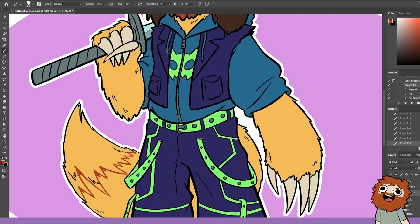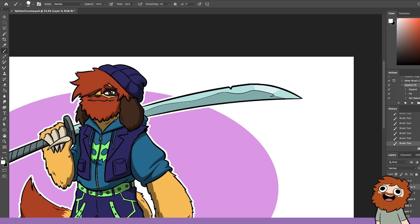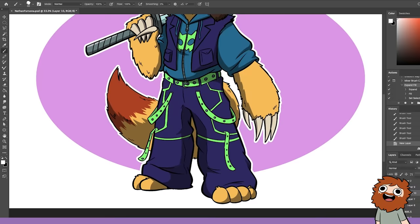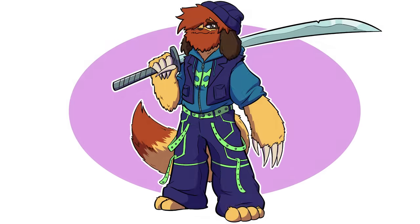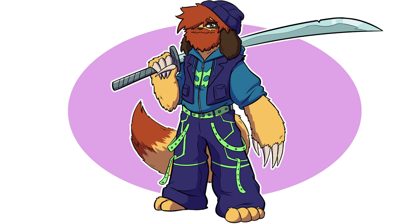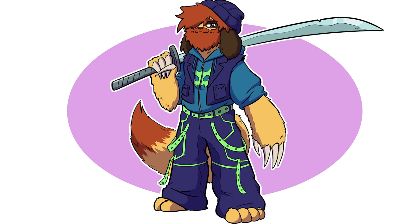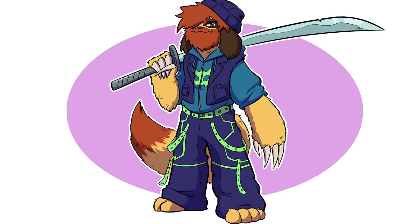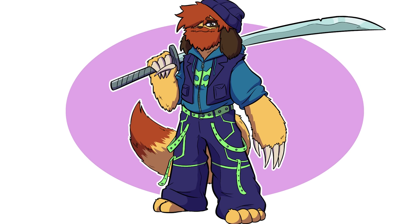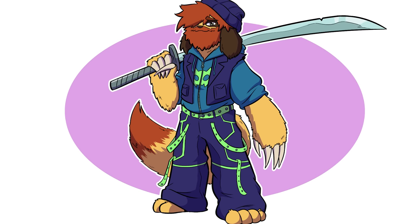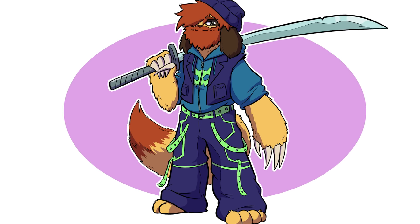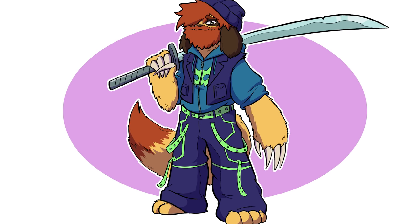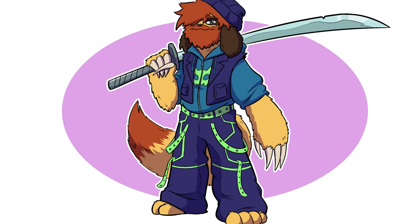Everybody post this on your social media with the caption, Nathan Fursona. This is every Nathan's fursona. Nathan, it's beautiful. The colors all work so well together. So much teen energy.